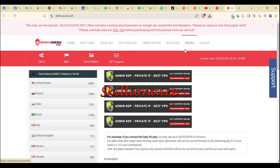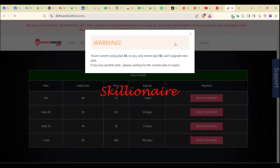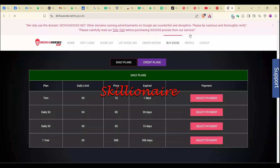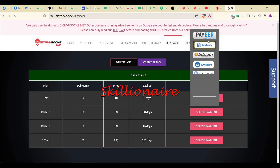For you, just make sure you create an account and click on 'Buy SOCKS,' then select a subscription plan you can afford. Click on Daily 50 for 30 days, which is eight dollars. Click on 'Select Payment.'